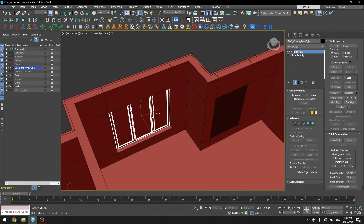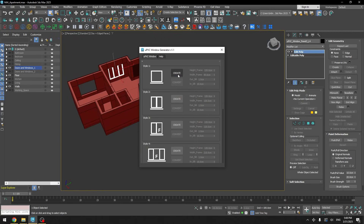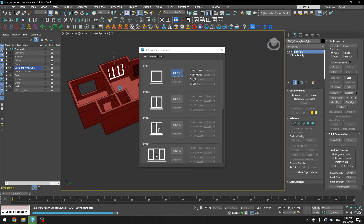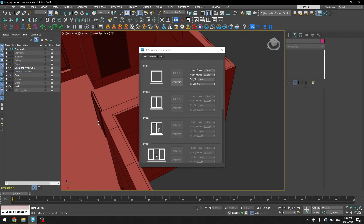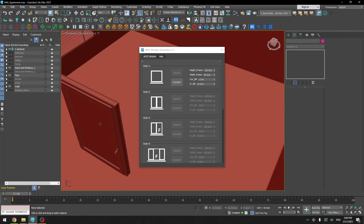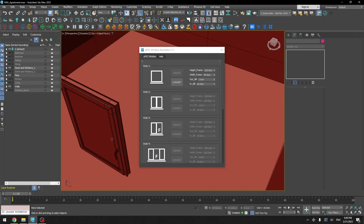For the windows I like to use a script called uPVC Window Generator. That script allows you to basically create windows for any size — it's great, and unless you need something very specific you can use the script. Here you can see that just by one click it creates the window you need.